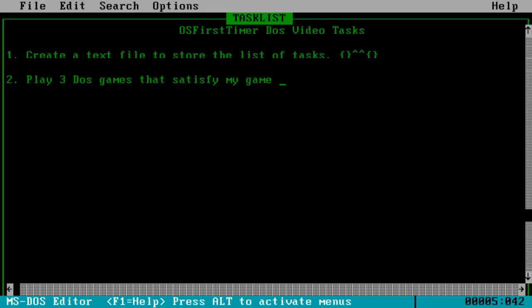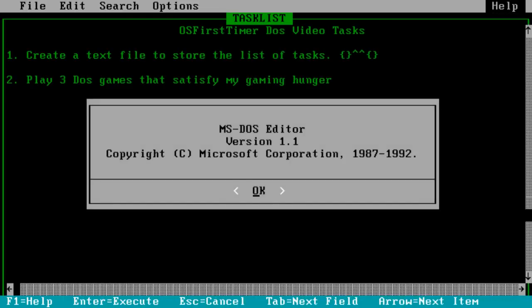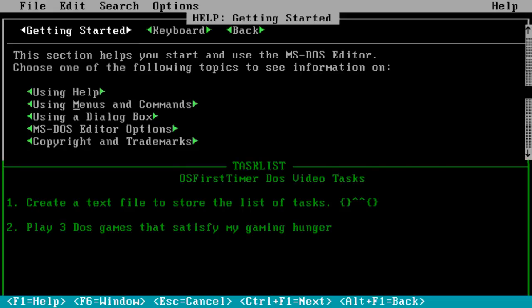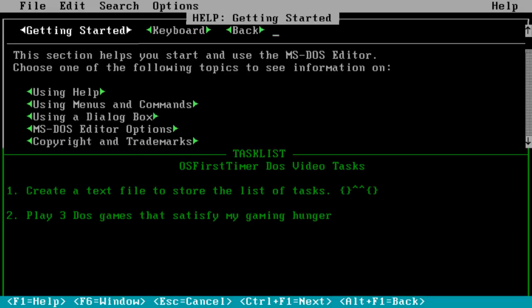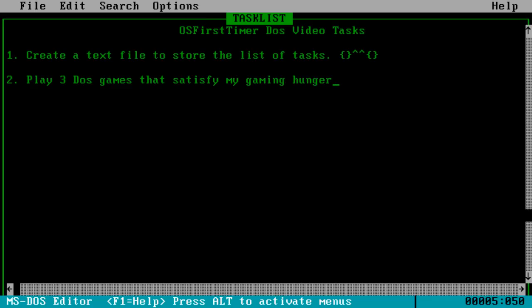If you look at the bottom right corner, it's actually tracking what line and column I'm up to - that's pretty cool. So let's play three DOS games that satisfy my gaming hunger. To save, I'll go to File. There's Help over here - MS-DOS Editor, so that's what this is called. To close the help window, press Escape. So let's save and then File, Exit. I'm getting used to this.